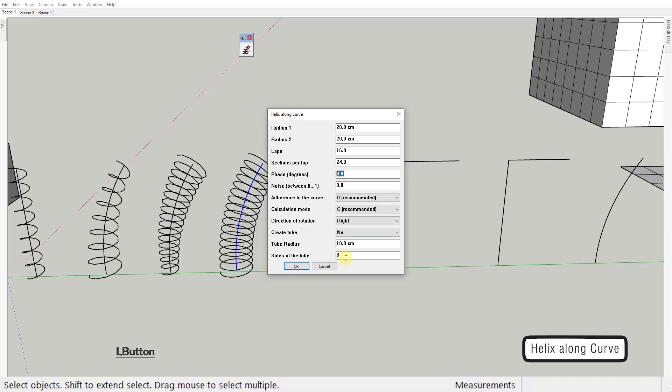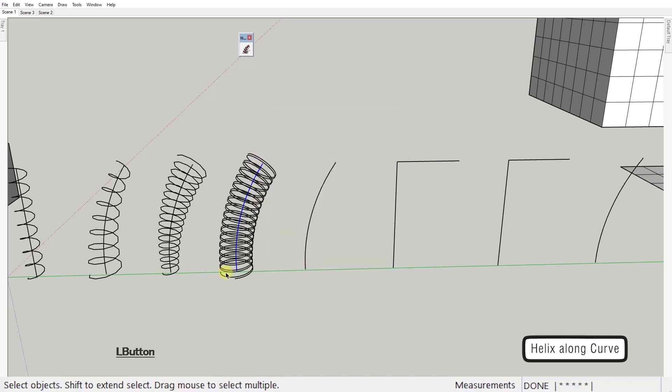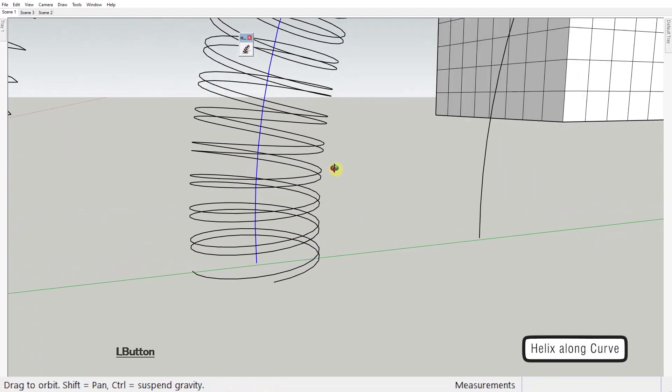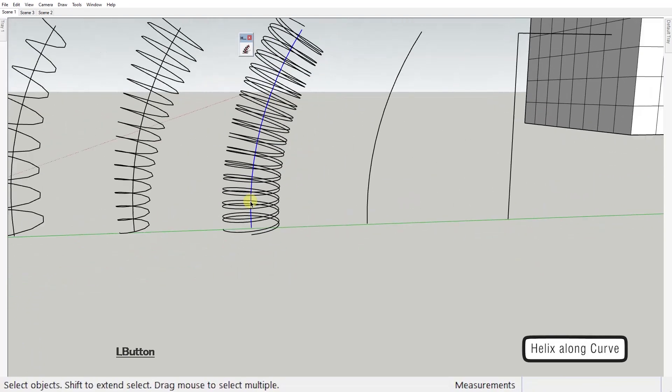Phase value in degrees is the rotation of the helix itself as if I was to rotate it using the curve as the axis of rotation.